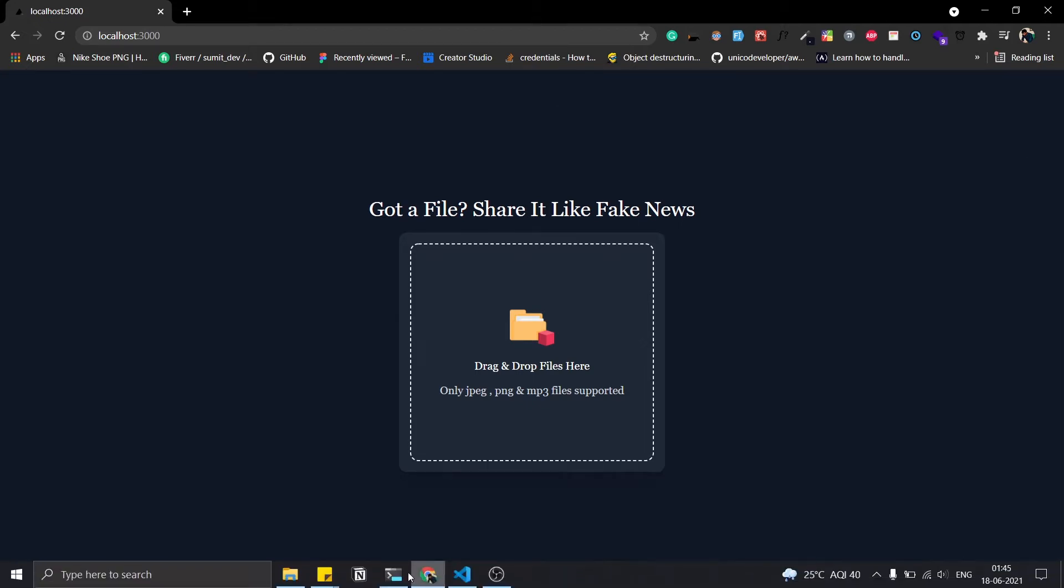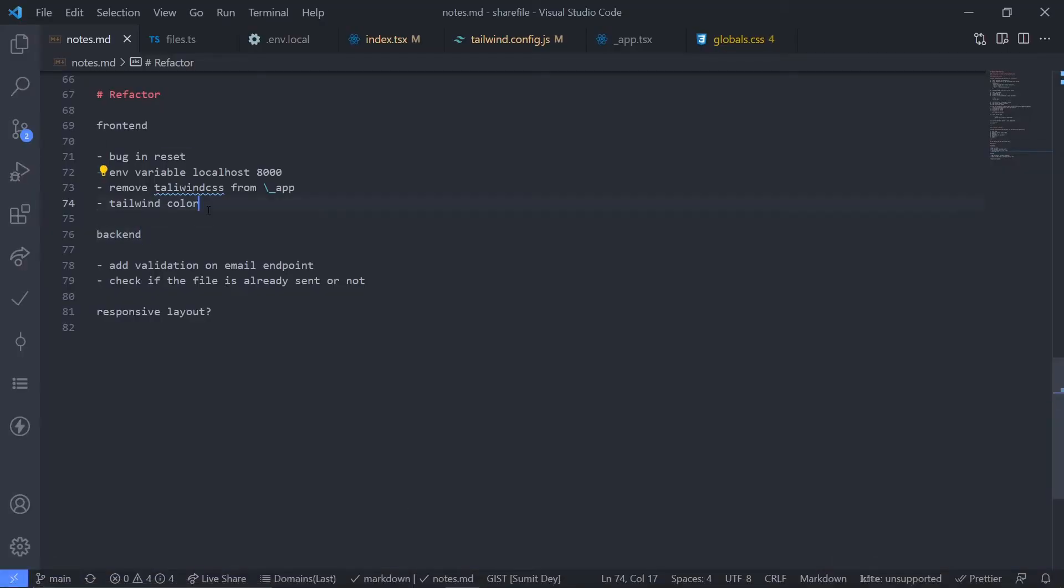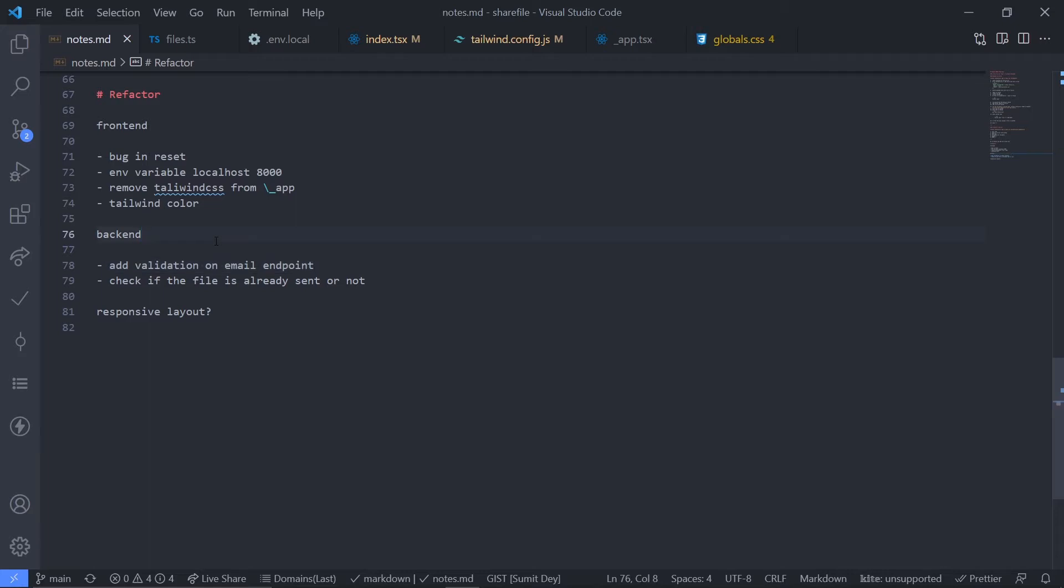Here's my list. I need to do some stuff in the frontend and do some stuff in the backend. This will be a really short video, let's just do it. So the first bug is in the drop zone component.